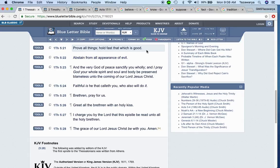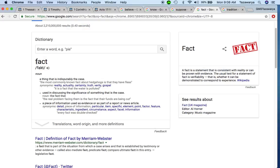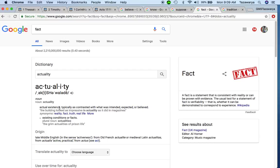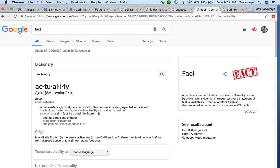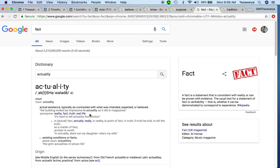Now once again, if you believe in the Bible or whatever book you believe in, prove that it's the truth. Once again, it says a fact: a thing that is indisputably the case, reality, actuality. Actual existence, typically is contrasted with what was intended, expected, or believed. So actuality goes against belief. Yeah you believe in that, but in actuality this is what's going on right now. This is real life. This is the truth.